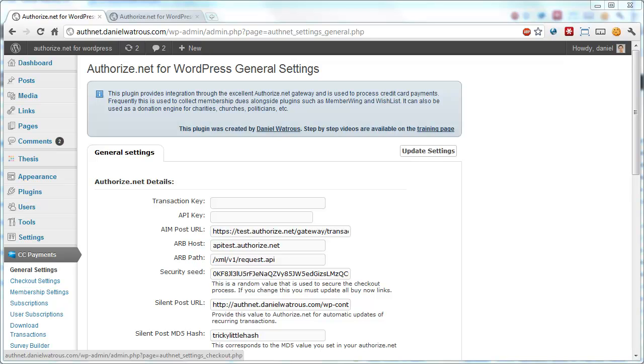In this video, I'm going to show you how to use the new email feature that's built into the credit card processing plugin.